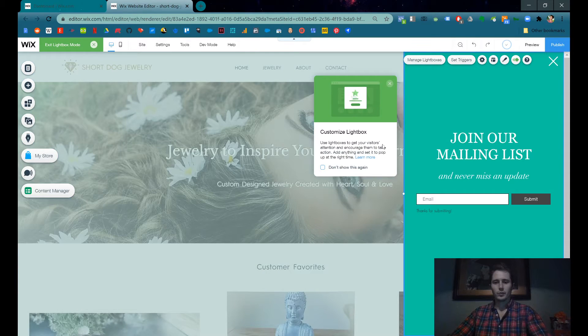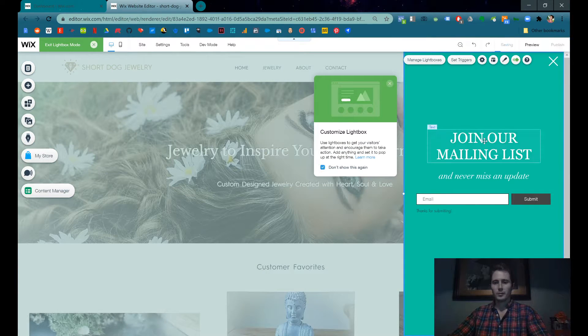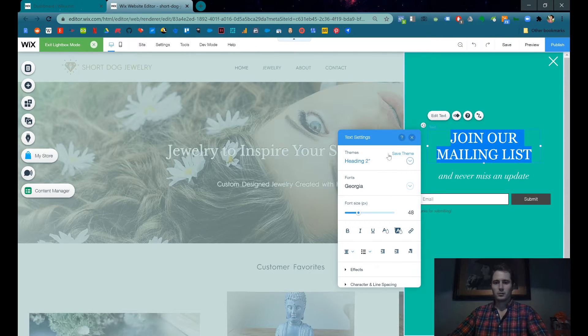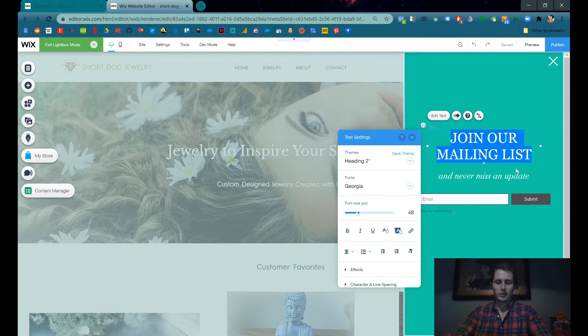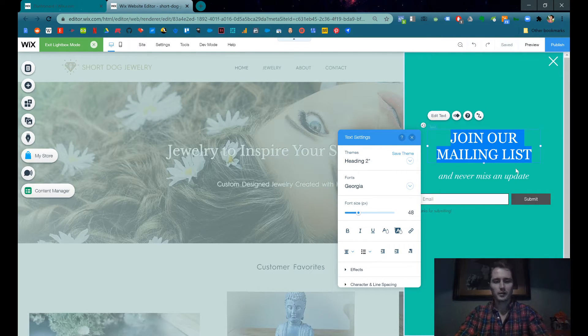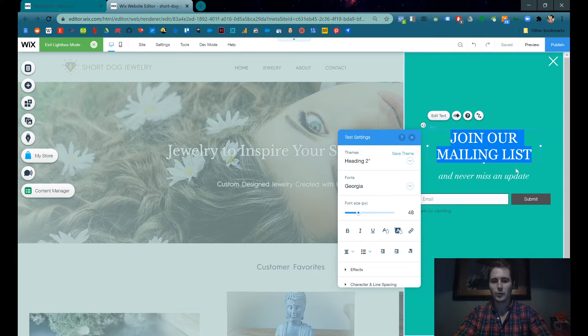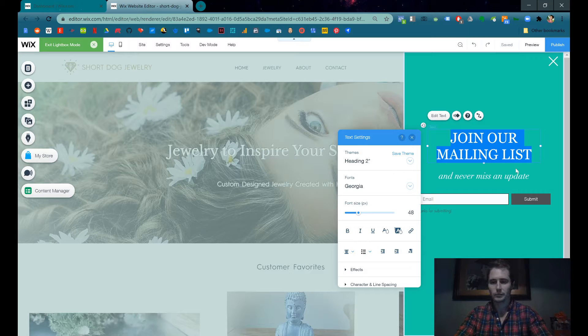This is going to pop up. We can customize all the text, join our mailing list. Short Dog Jewelry is a custom jewelry website, so the owner makes all of her jewelry custom. It's pretty cool.